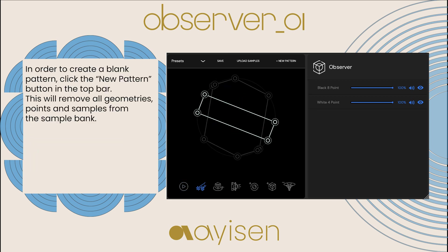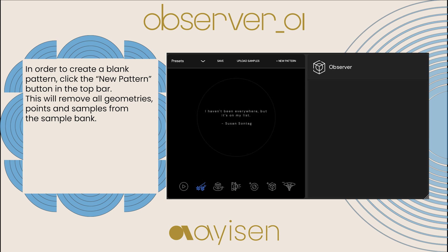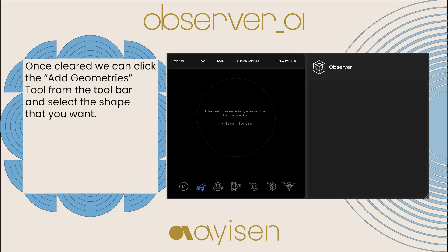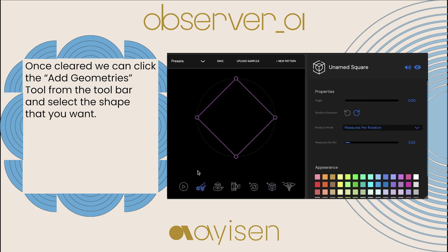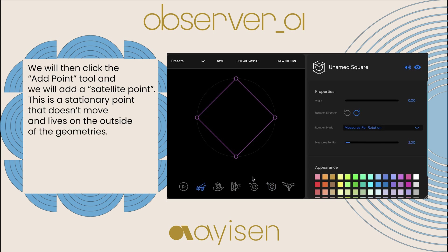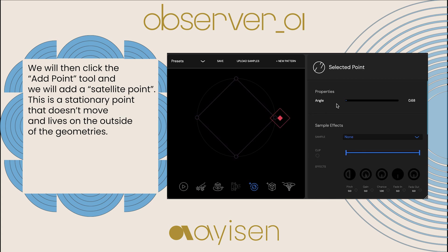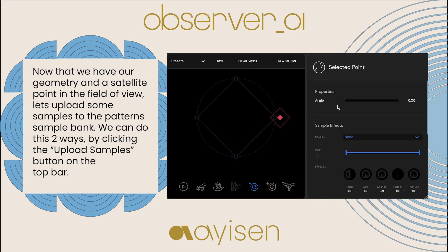In order to create a blank pattern, click the new pattern button in the top bar. This will remove all geometries, points, and samples from the sample bank. Once cleared, we can click the add geometries tool from the toolbar and select the shape that you want. We will then click the add point tool and add a satellite point. This is a stationary point that doesn't move and lives on the outside of the geometries.